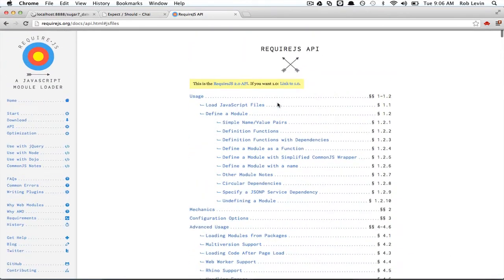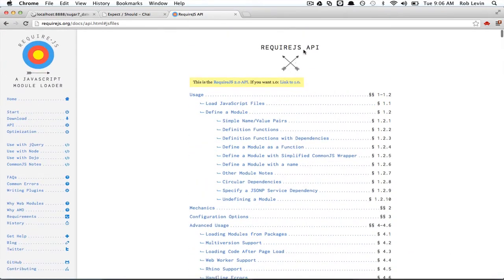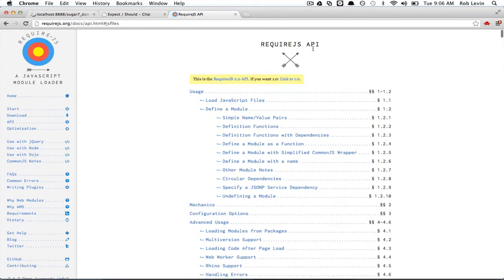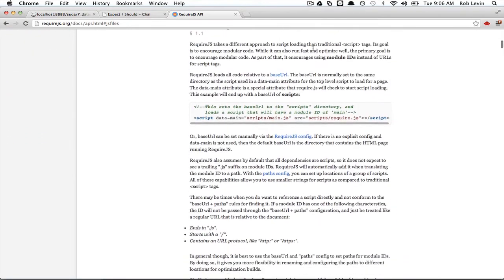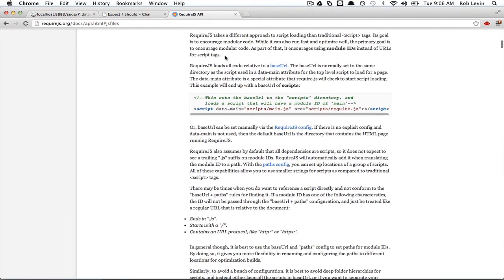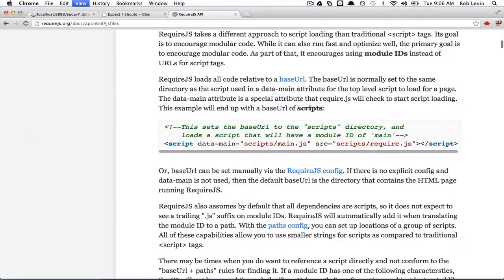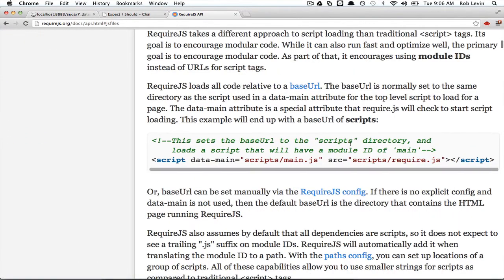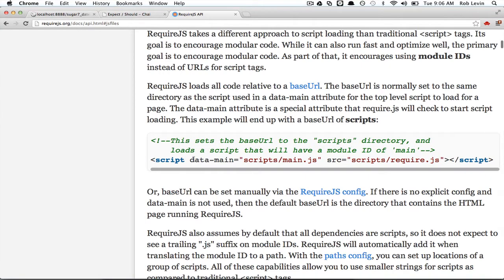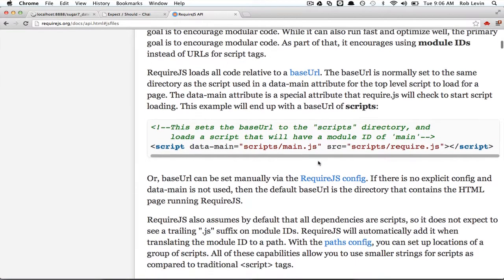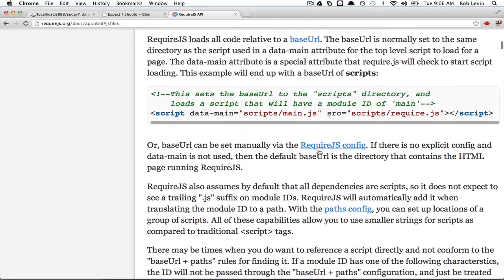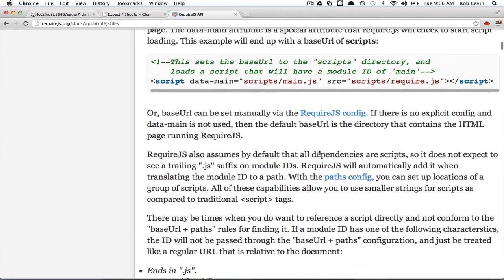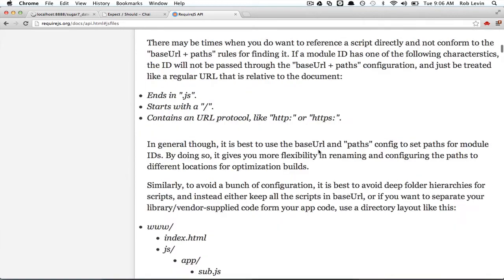Real quickly, just to get an understanding, you can see that here, they advise us to do just this. Data main equals scripts main. So, Yeoman's giving us, you know, idiomatic setup here. We just need to fill in the blanks, sort of.